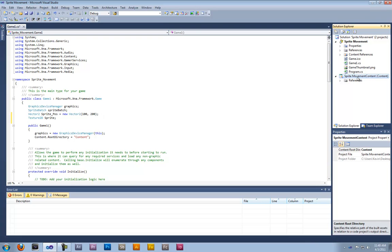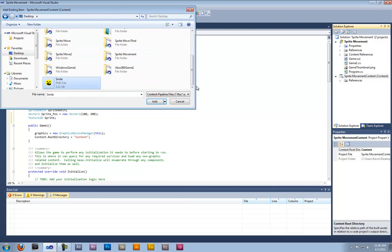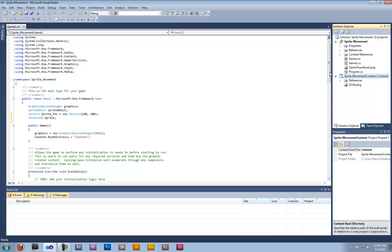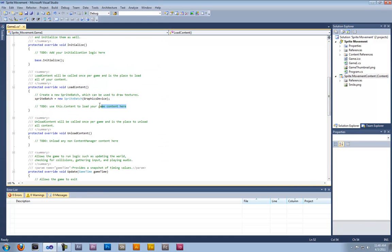From here you're going to want to load into your content pipeline. If you don't know how to do that, please check the other tutorials. So now come to LoadContent and put: sprite equals content.Load Texture2D smile.